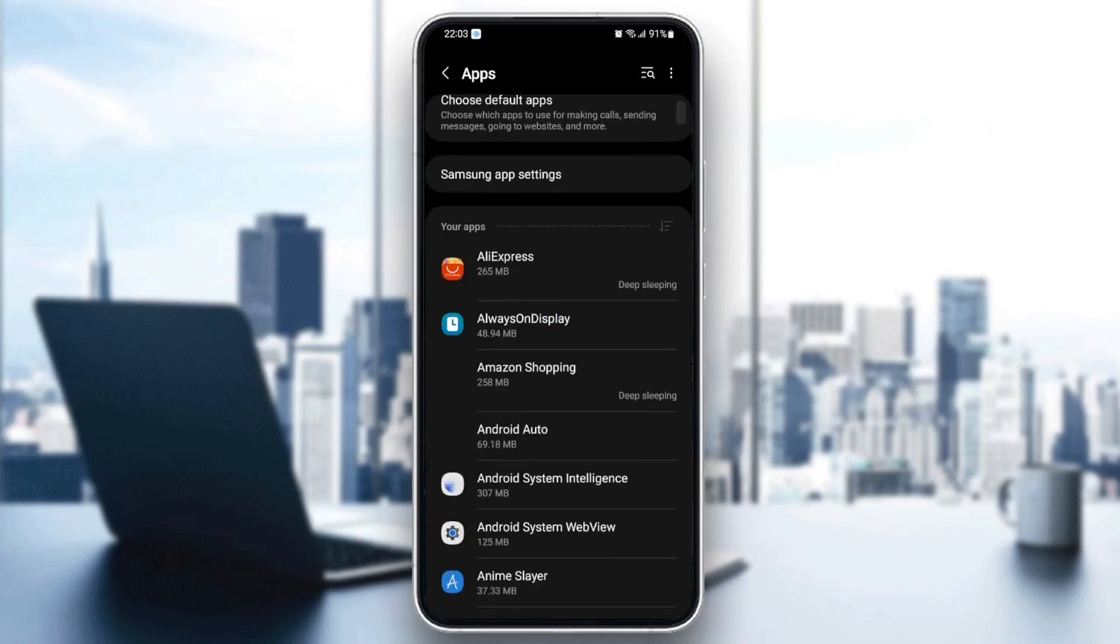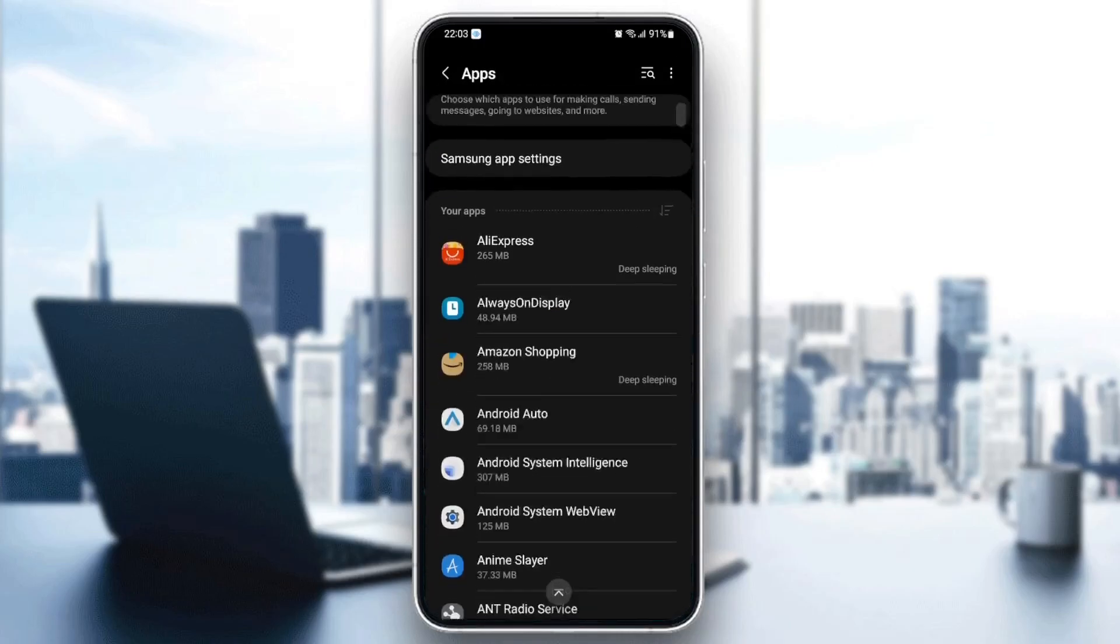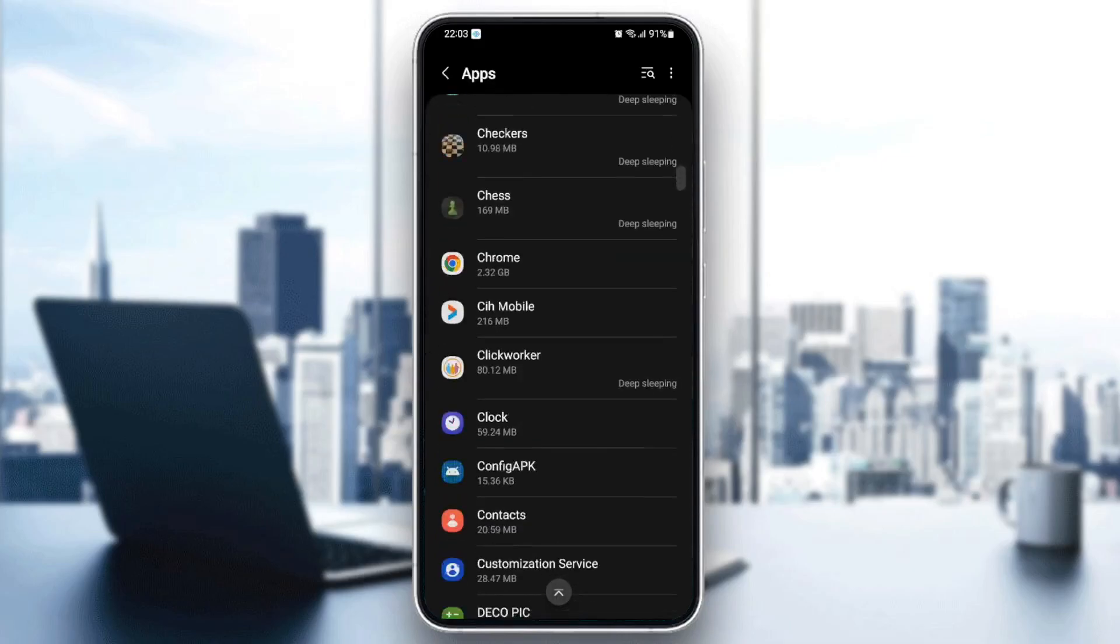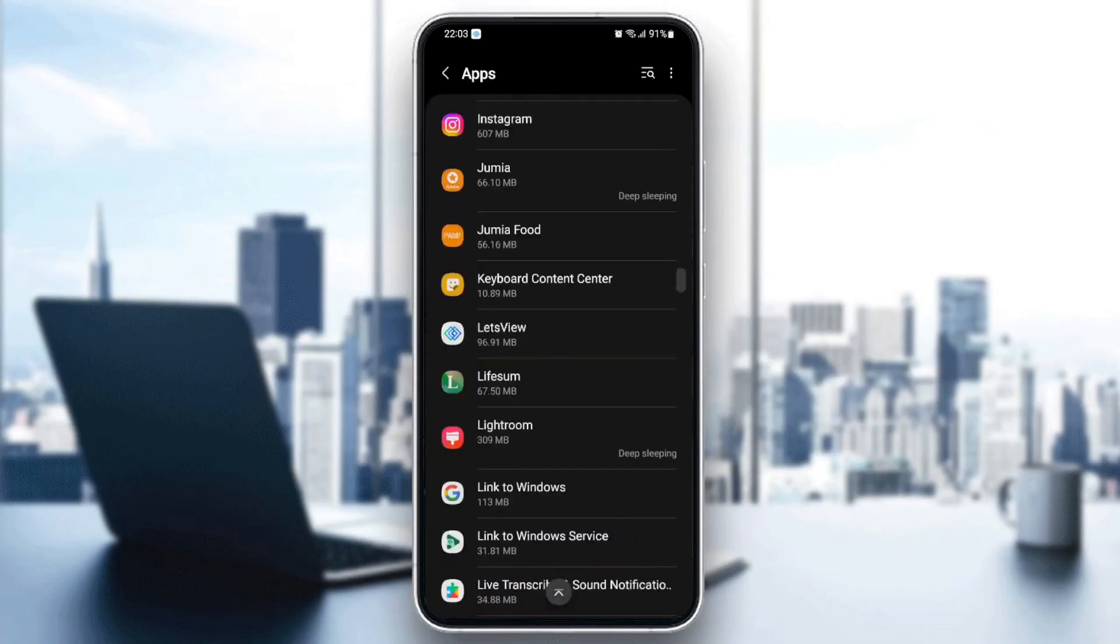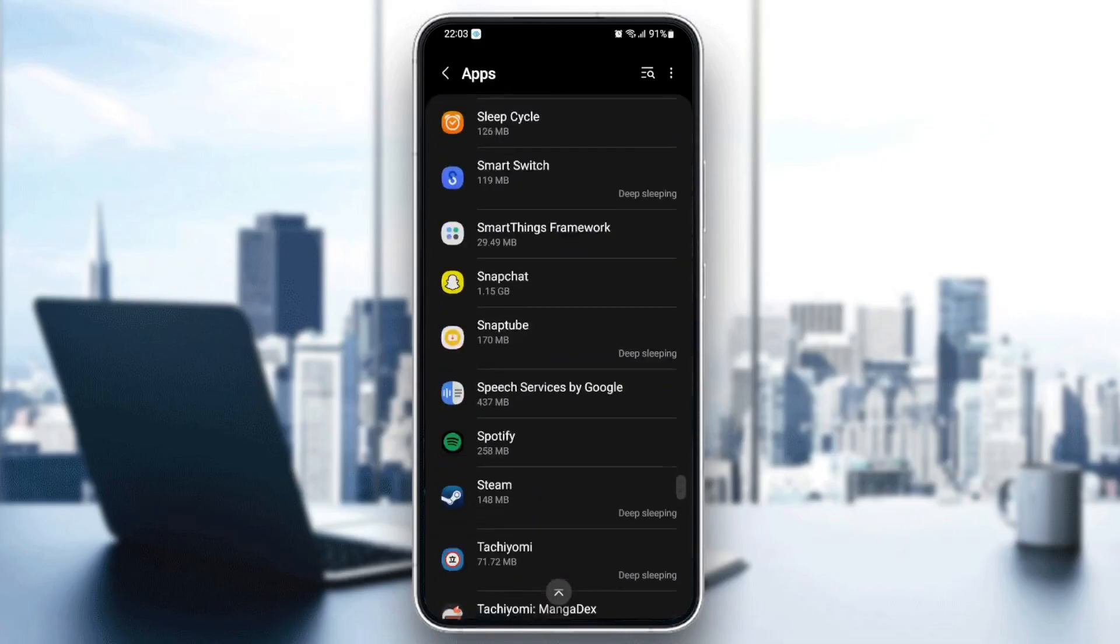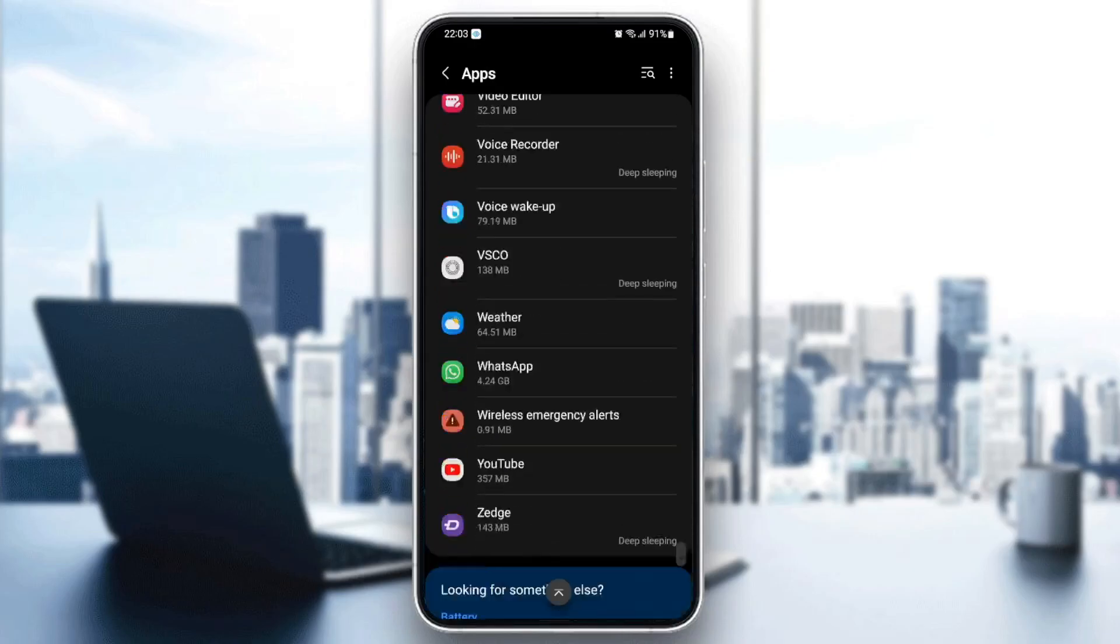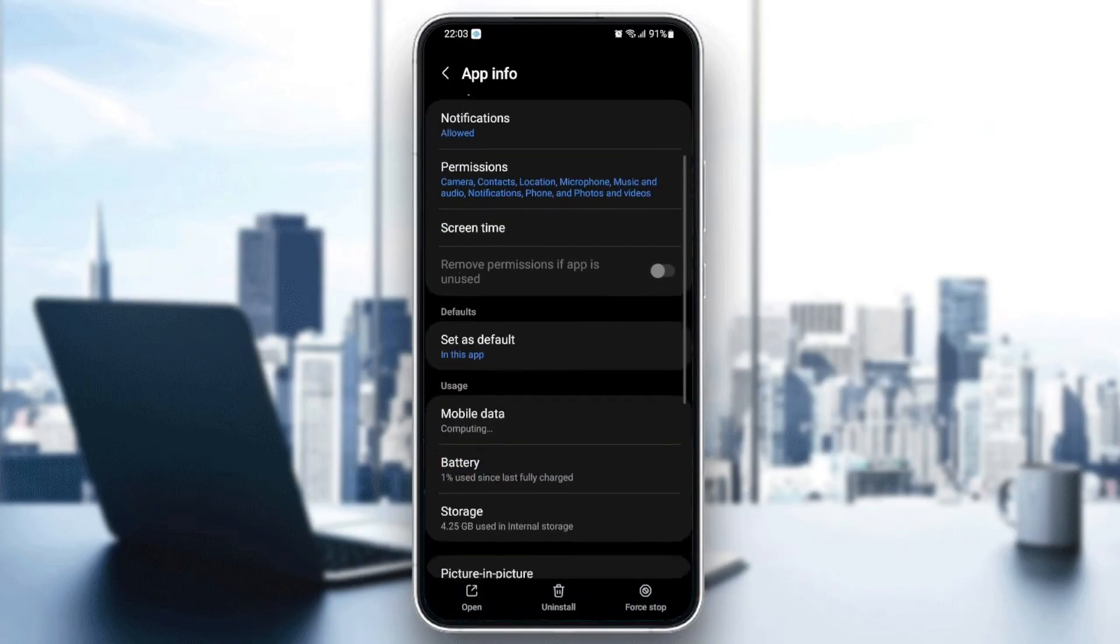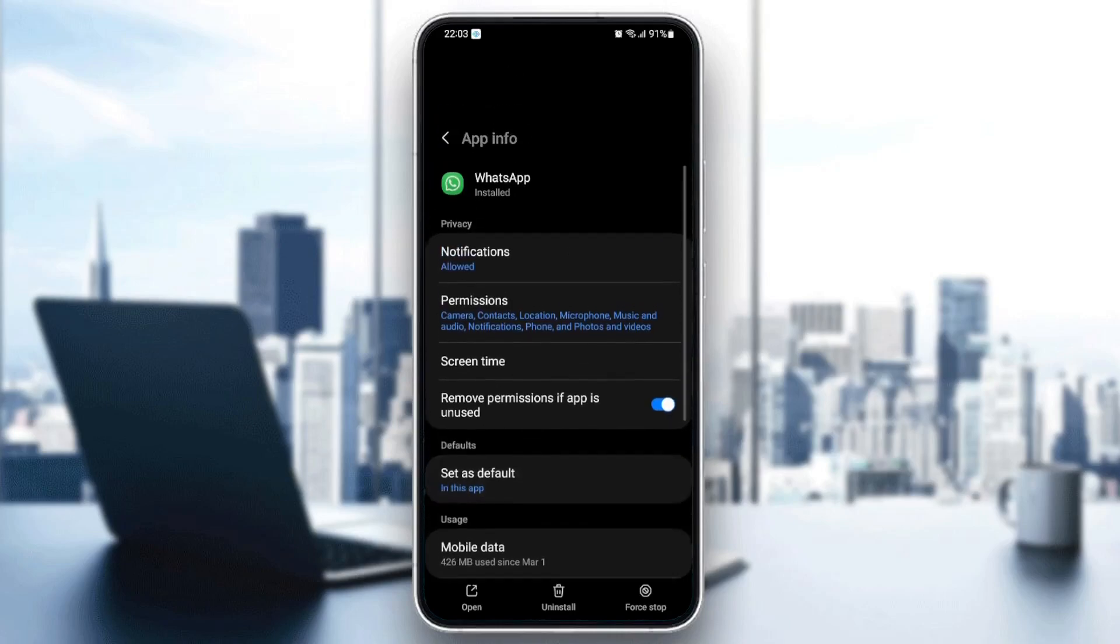And once you're here, just scroll down until you find WhatsApp. So it's going to be in the bottom because it starts with W. So as you can see here, we found WhatsApp.